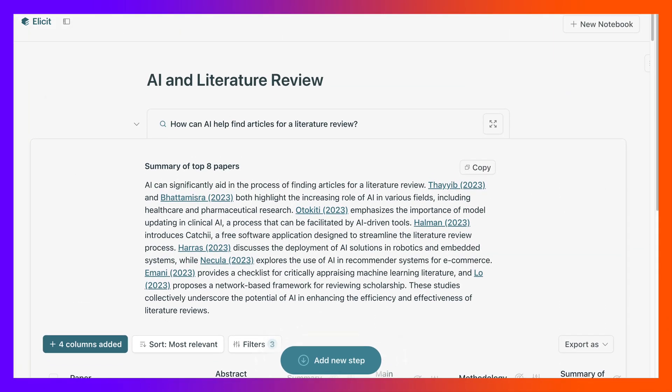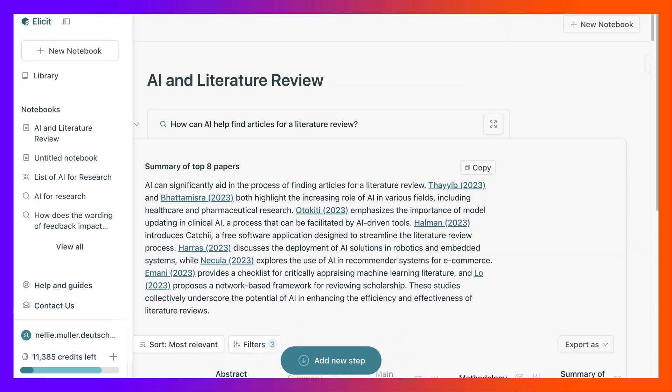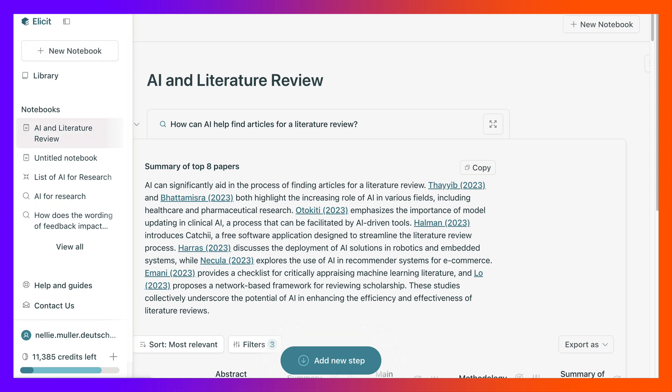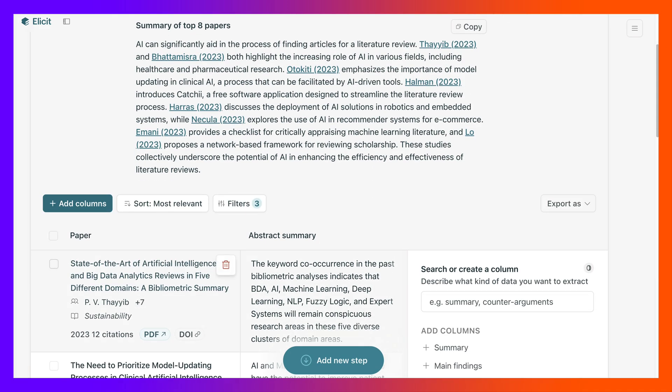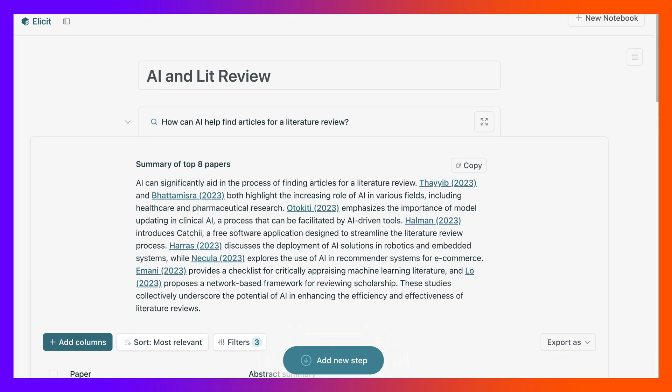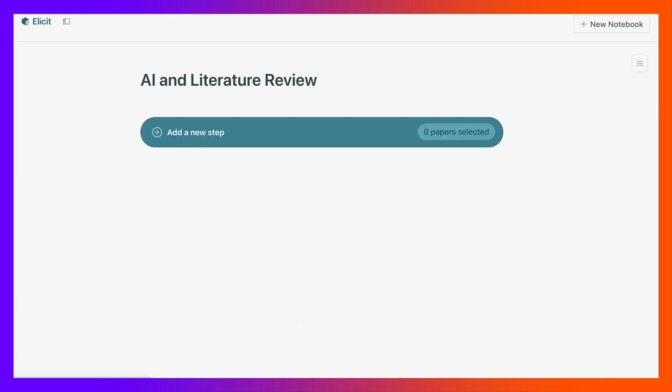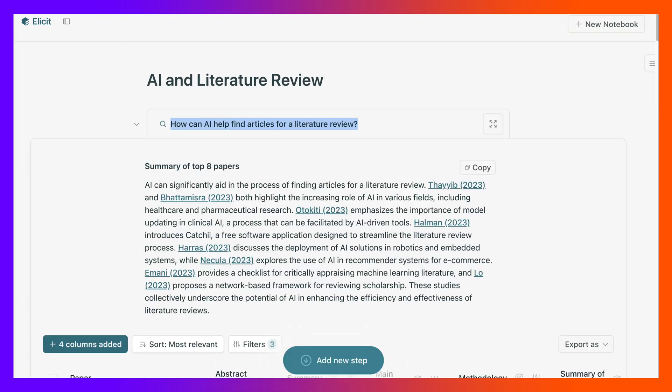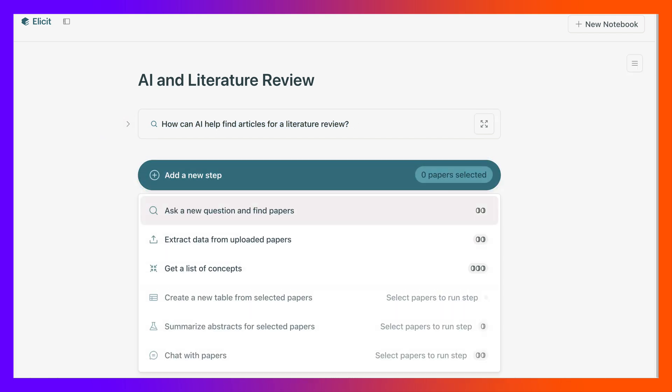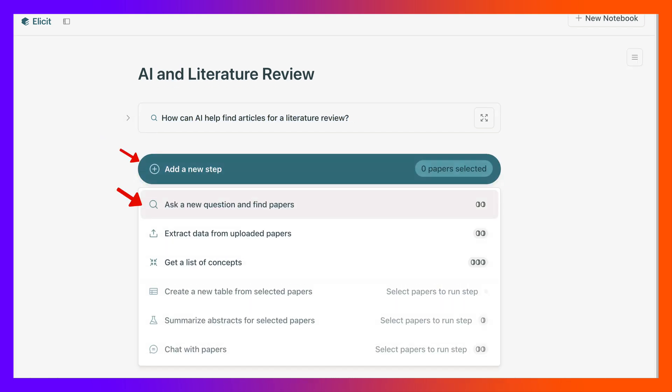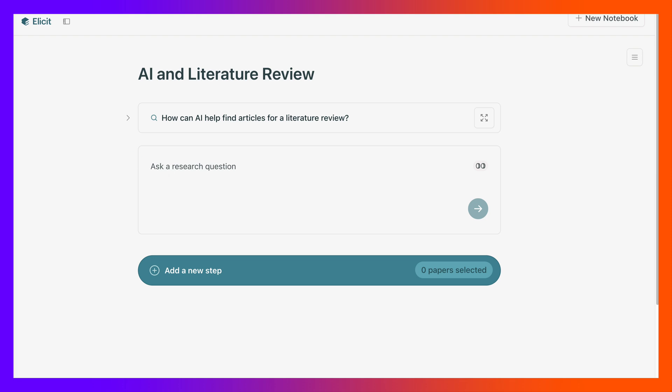Great, so we've got that, we've got our notebook. There's our notebook, but what I'd like to add now is I'd like to add another question. I want another question, add another step. Great, now I can add another question and the question is